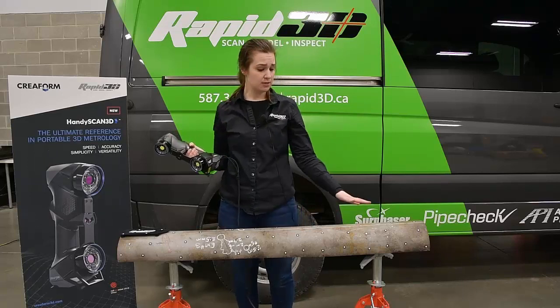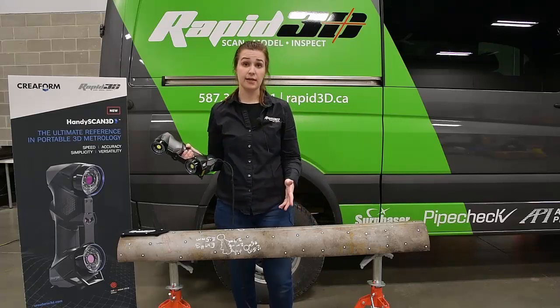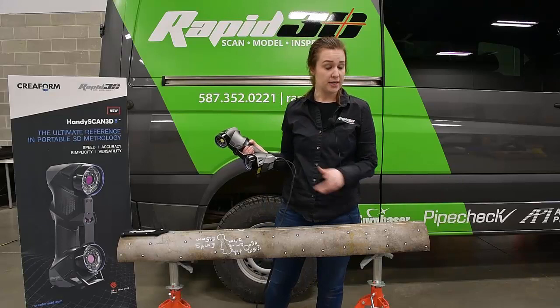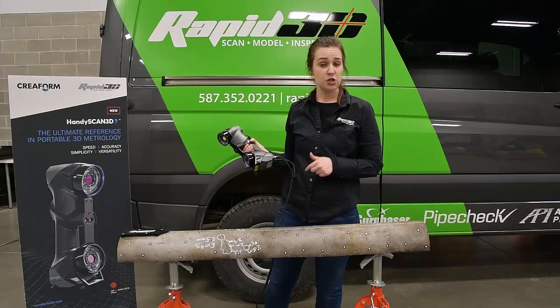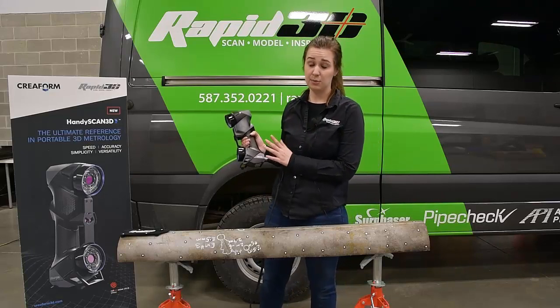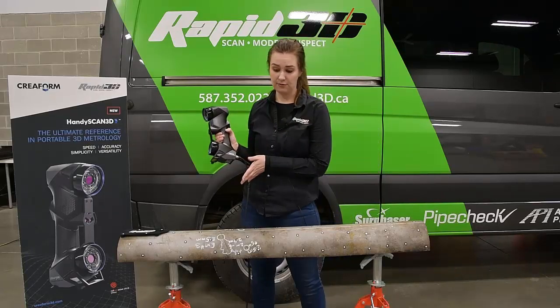So as you can see, the pipe's been cleaned and sandblasted, and I've placed the magnetic positioning targets that are required for the HanyScan Black Elite that I have here.